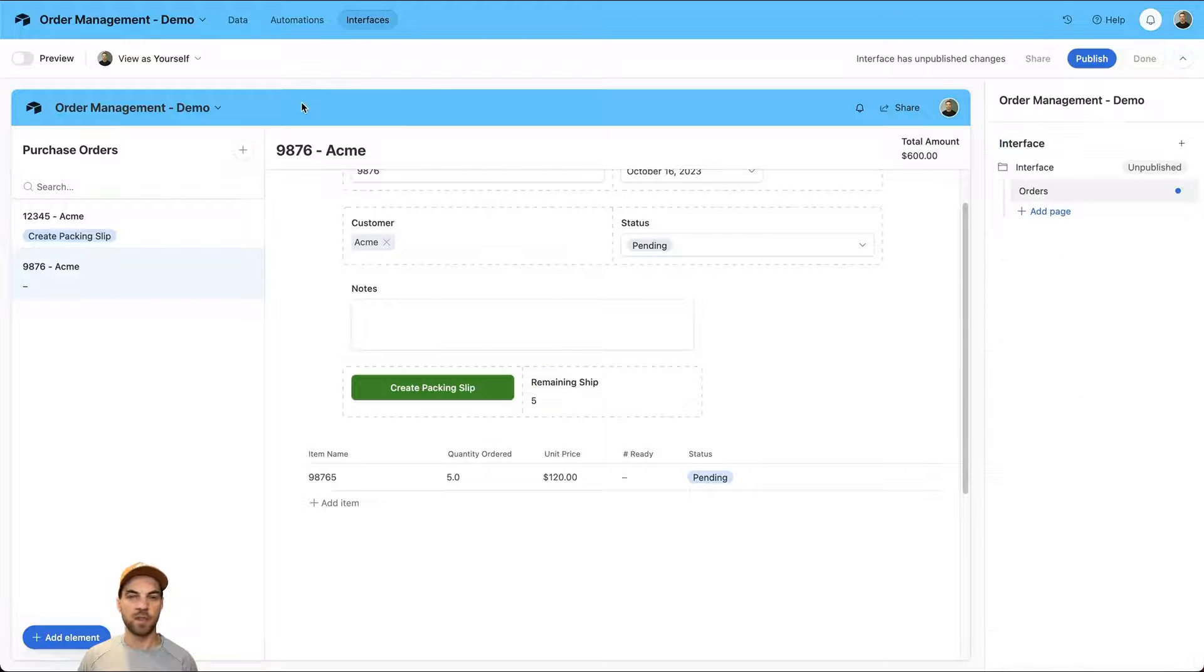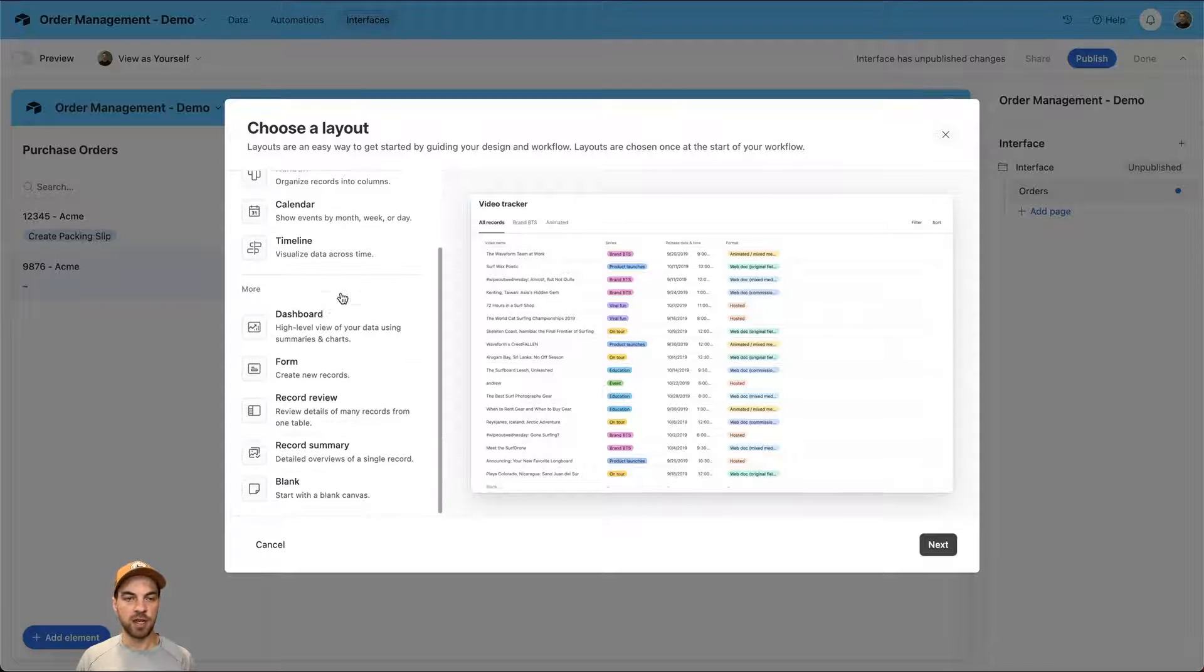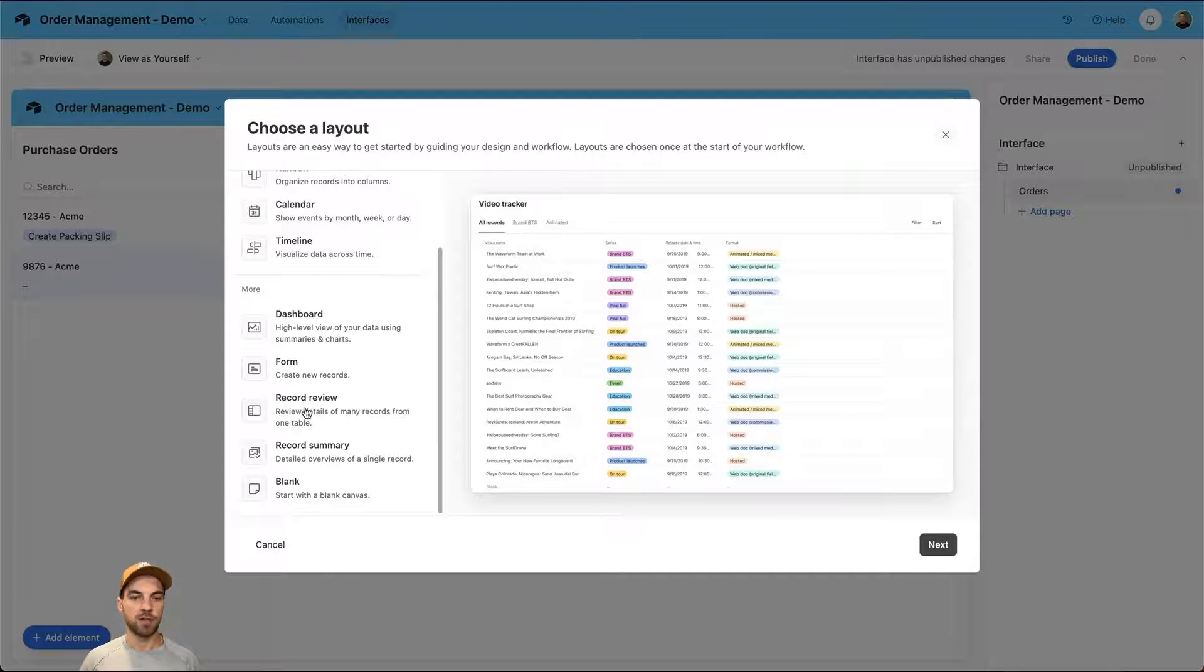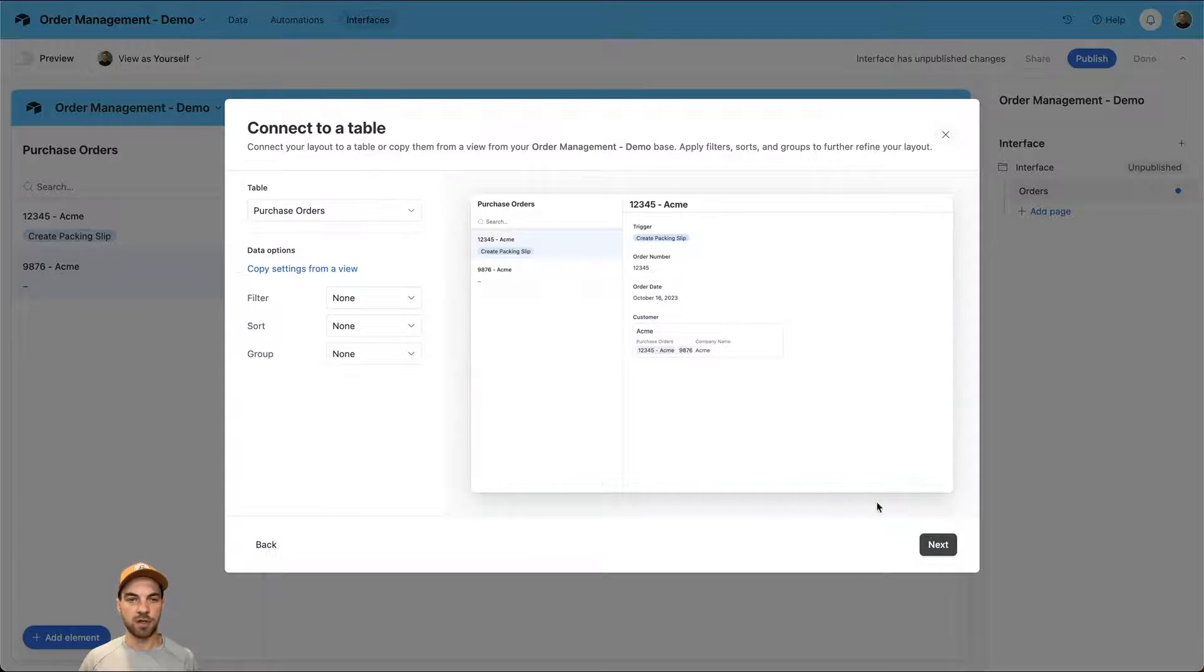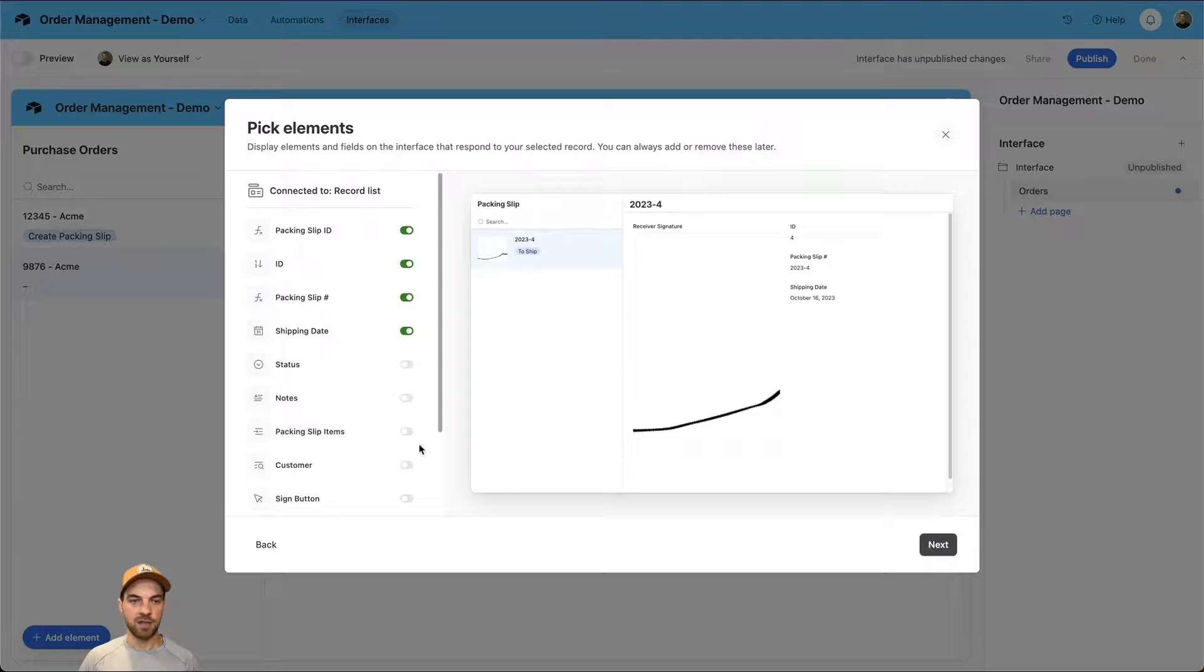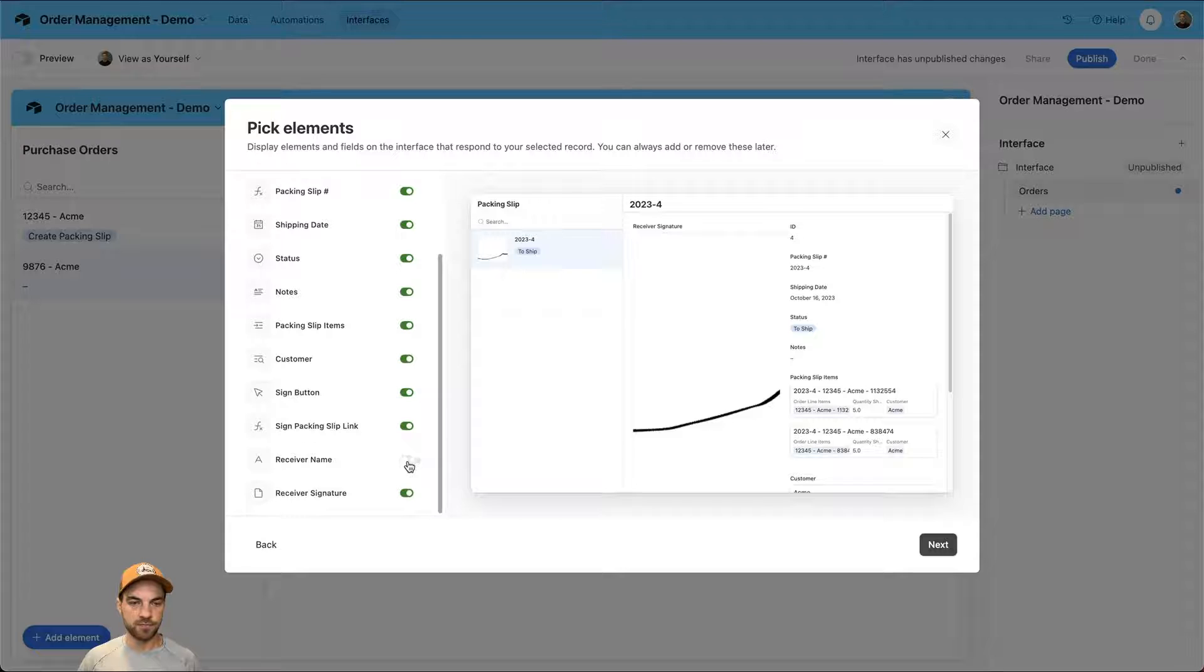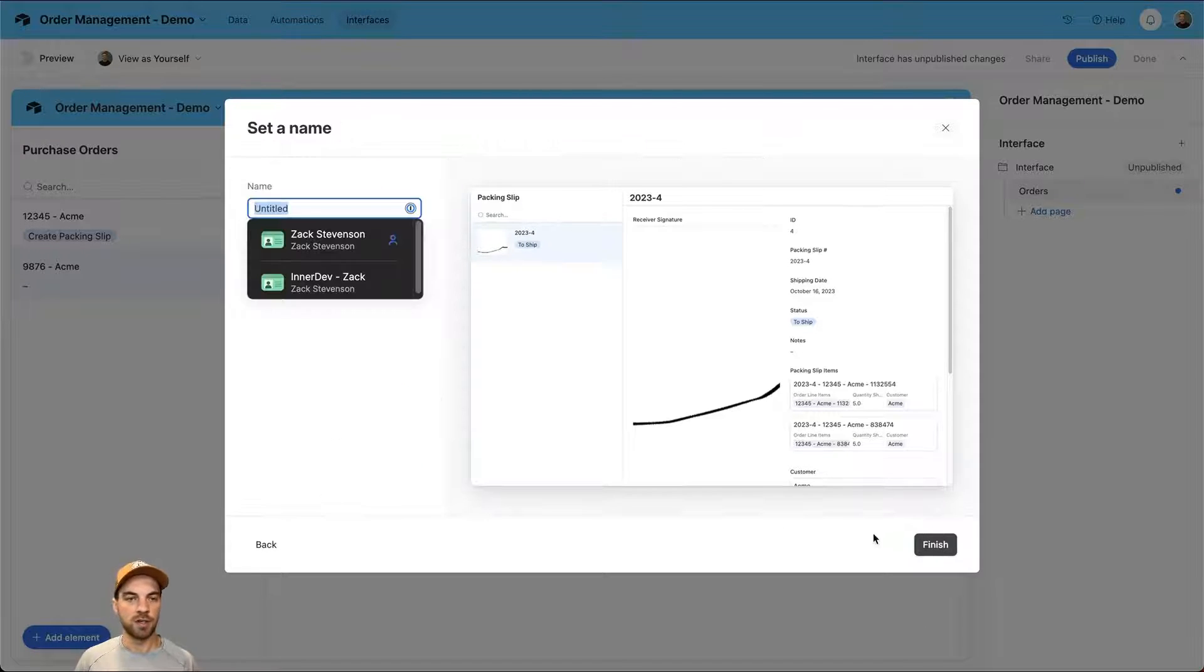One thing that we can do now is add an additional page. The page is going to be very similar, only it's going to be looking at our actual packing slips. We can click record review, click next. The table that we want to display is packing slip, not packing slip items. Select next and we will turn on all of the fields, and then I can decide what I'm going to hide and remove once we're into it.